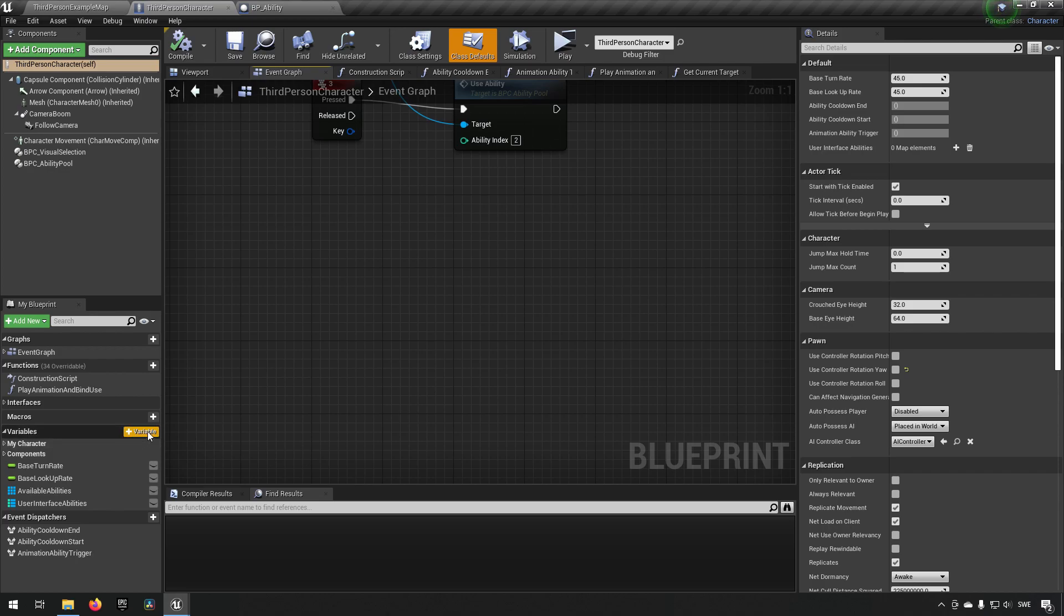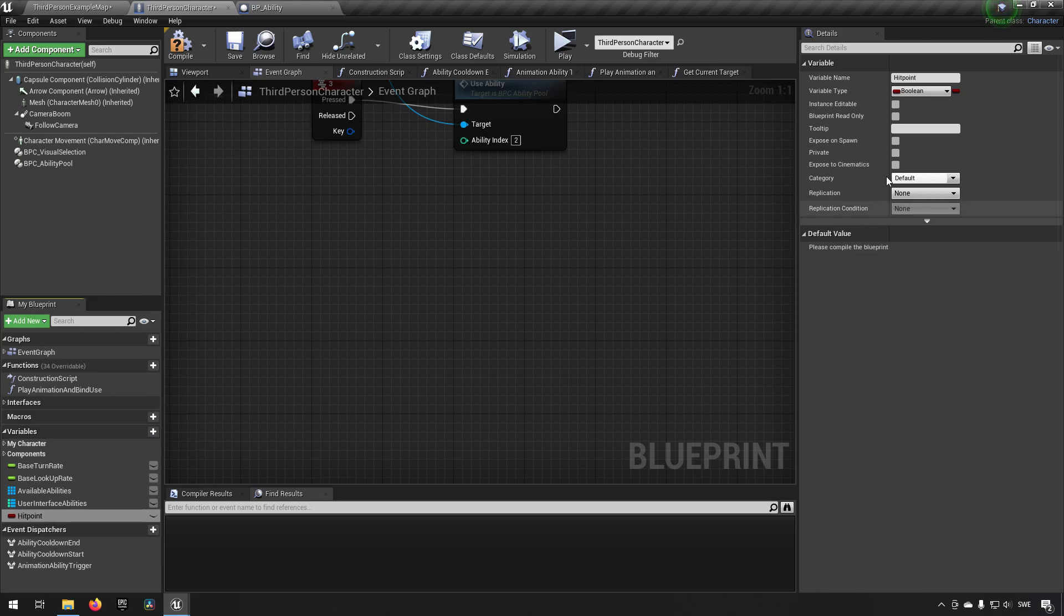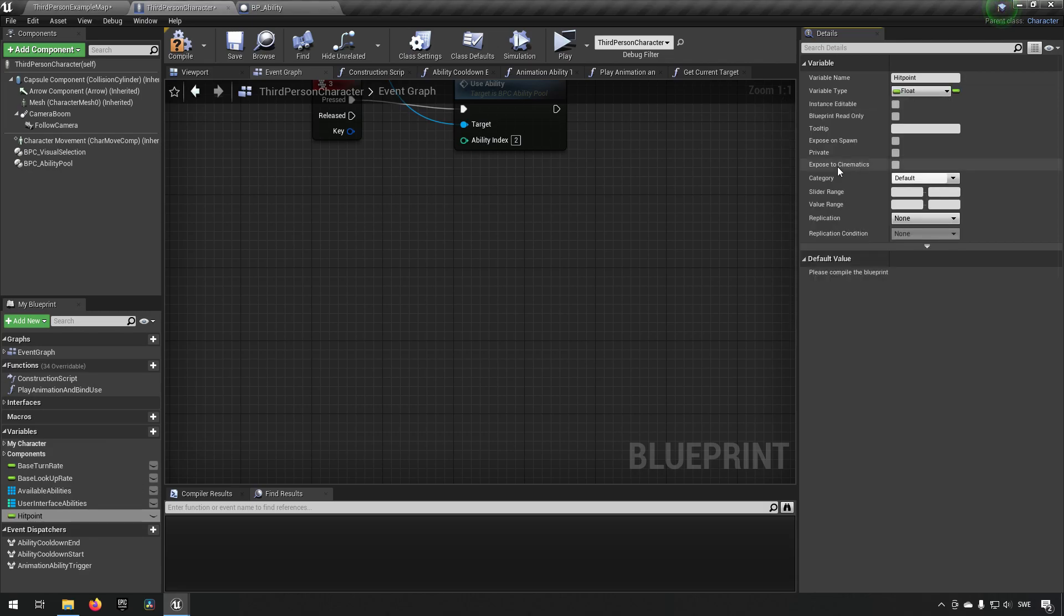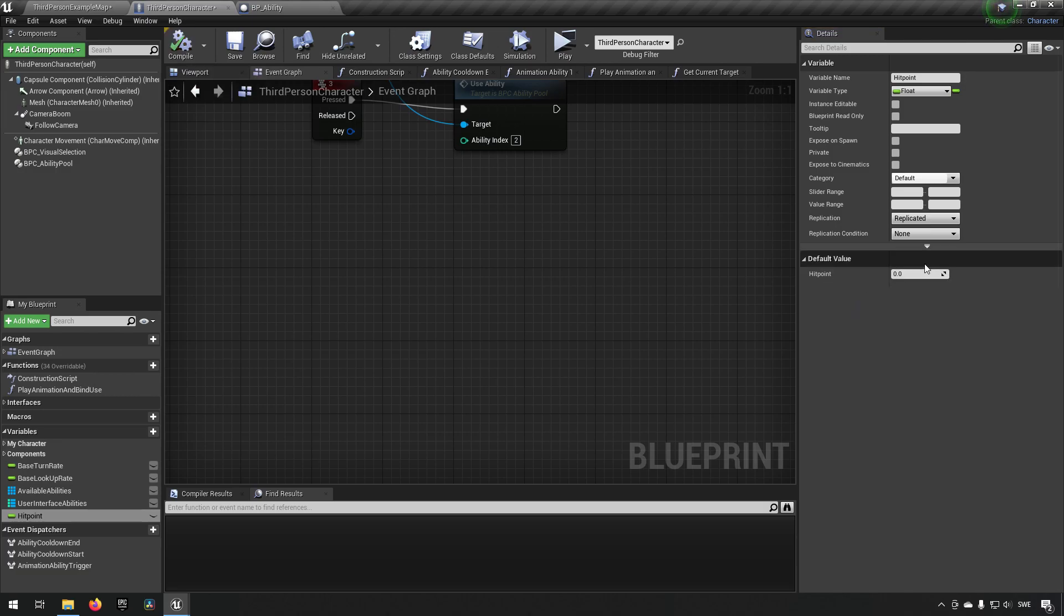To make this easy we're just going to be making a hit points variable which we choose to be a float. We will set it to be replicated and we'll compile it so we can have a default value of let's say 100.